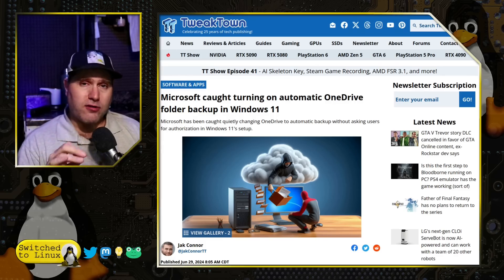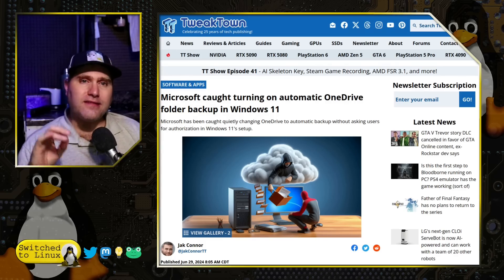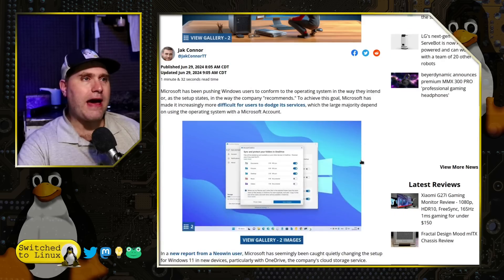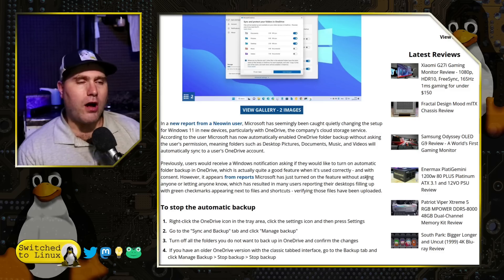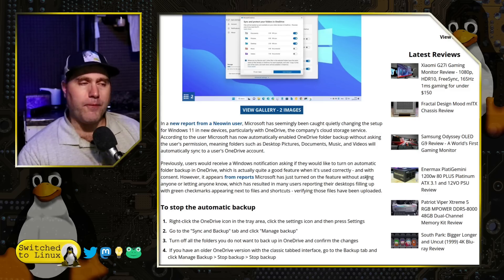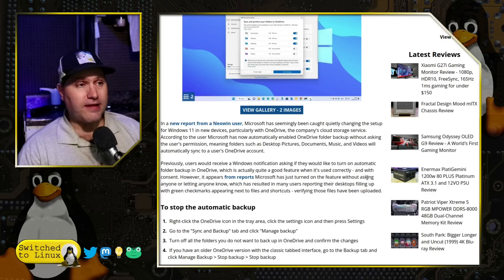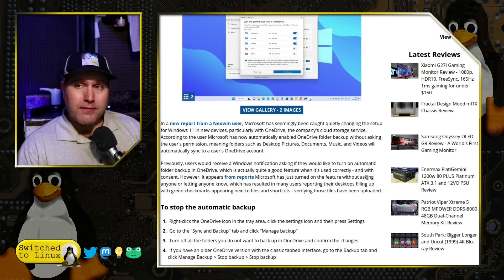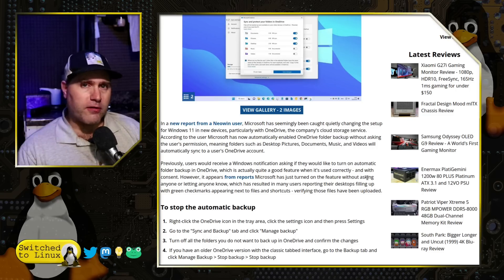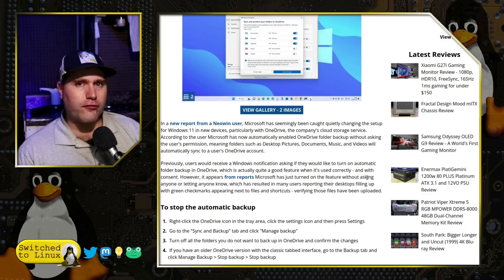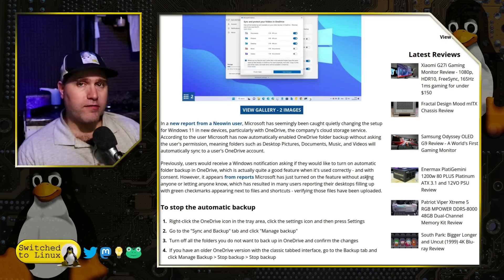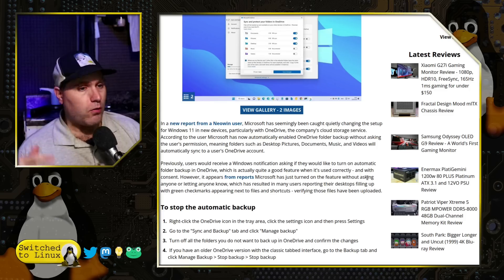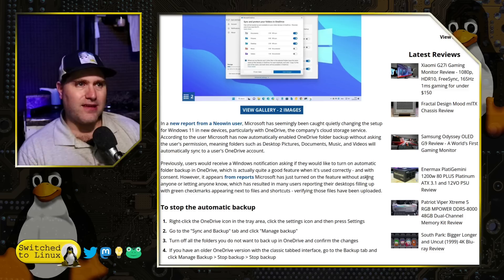With OneDrive automatically being turned on, what this means is everything in those core folders — your desktop, your pictures, your documents, your music, and your videos — will automatically sync to your OneDrive account. While data is encrypted in transfer, when it finally rests on their servers they have access to that data — whether for a bogus warrant, a legitimate warrant, or a rogue employee. People can get on and see what's on there.